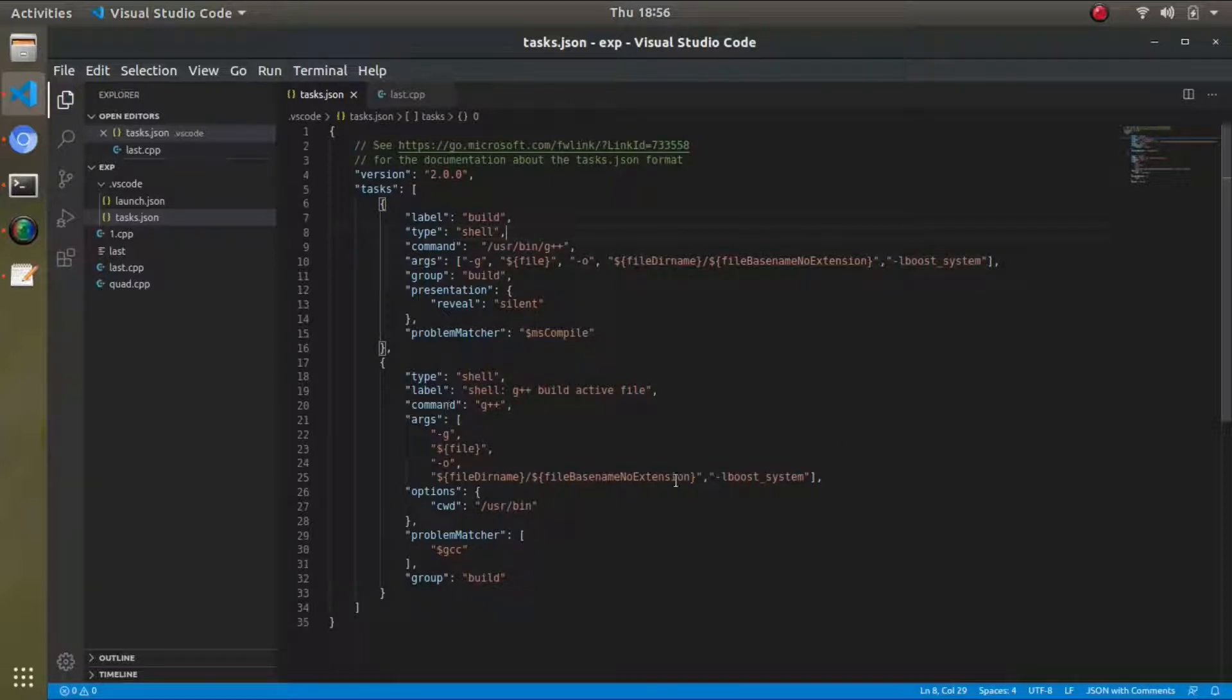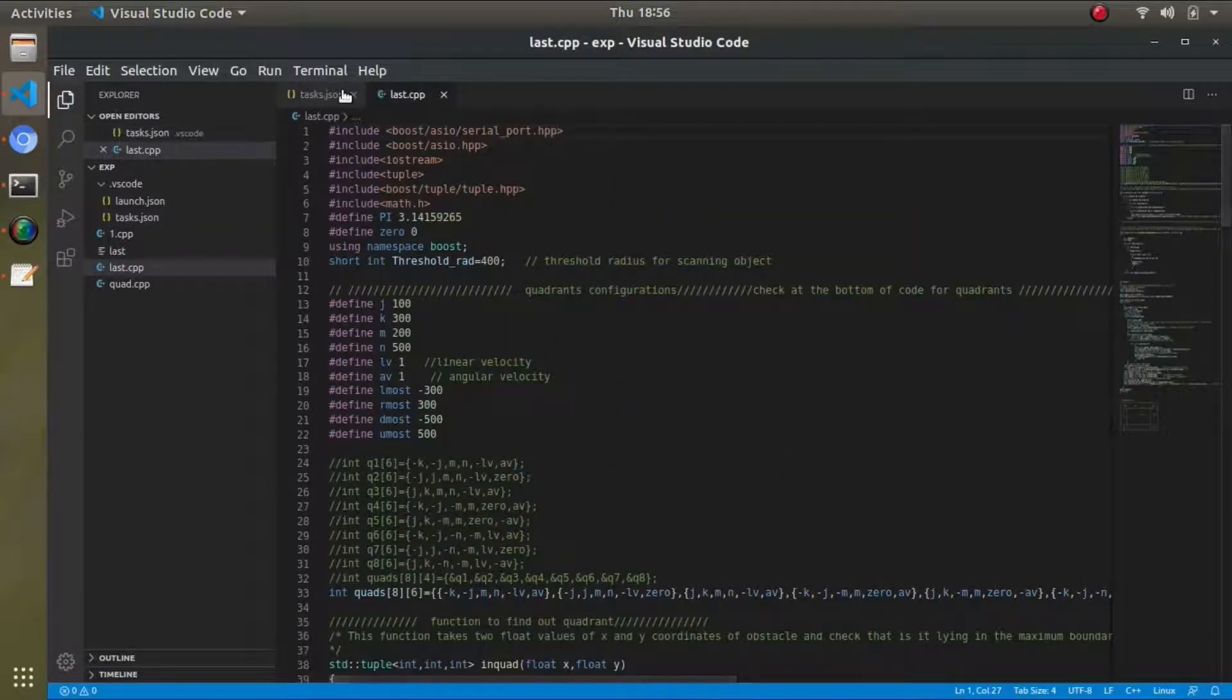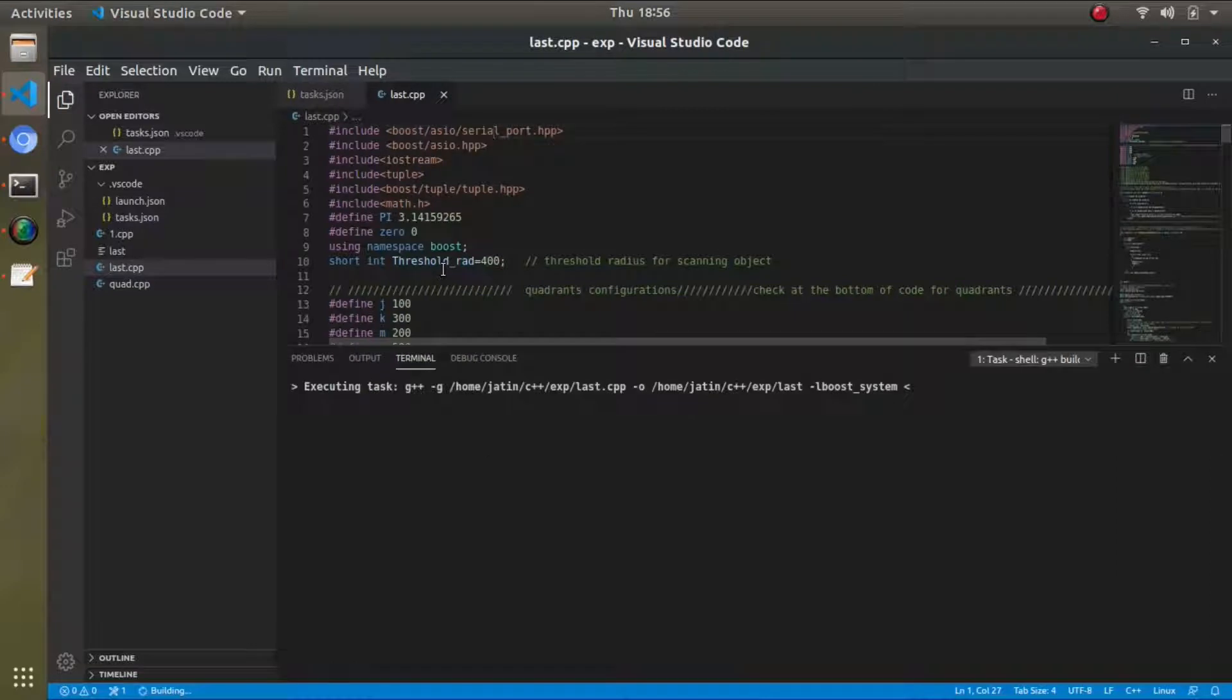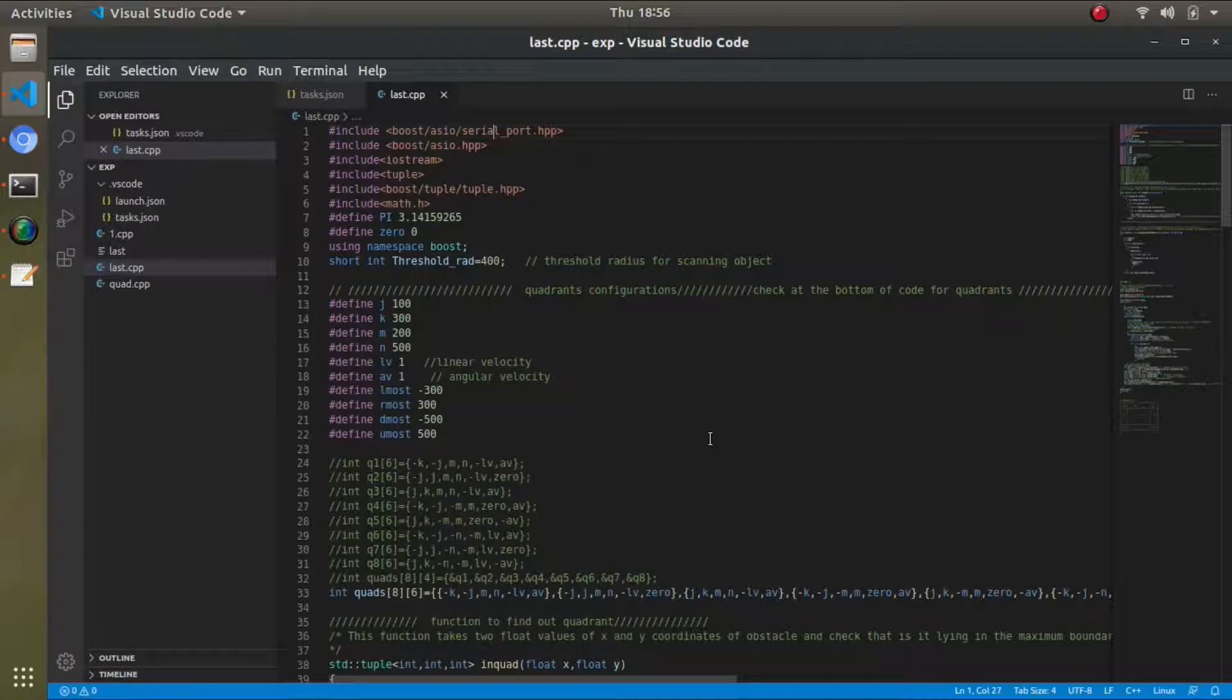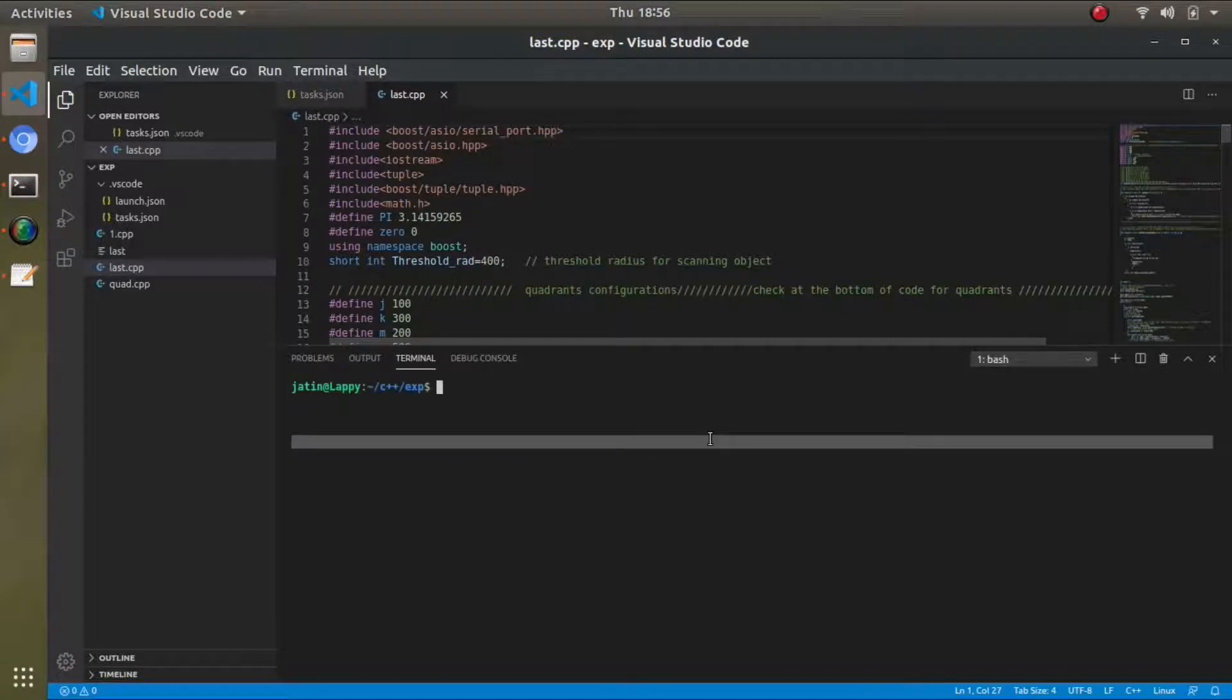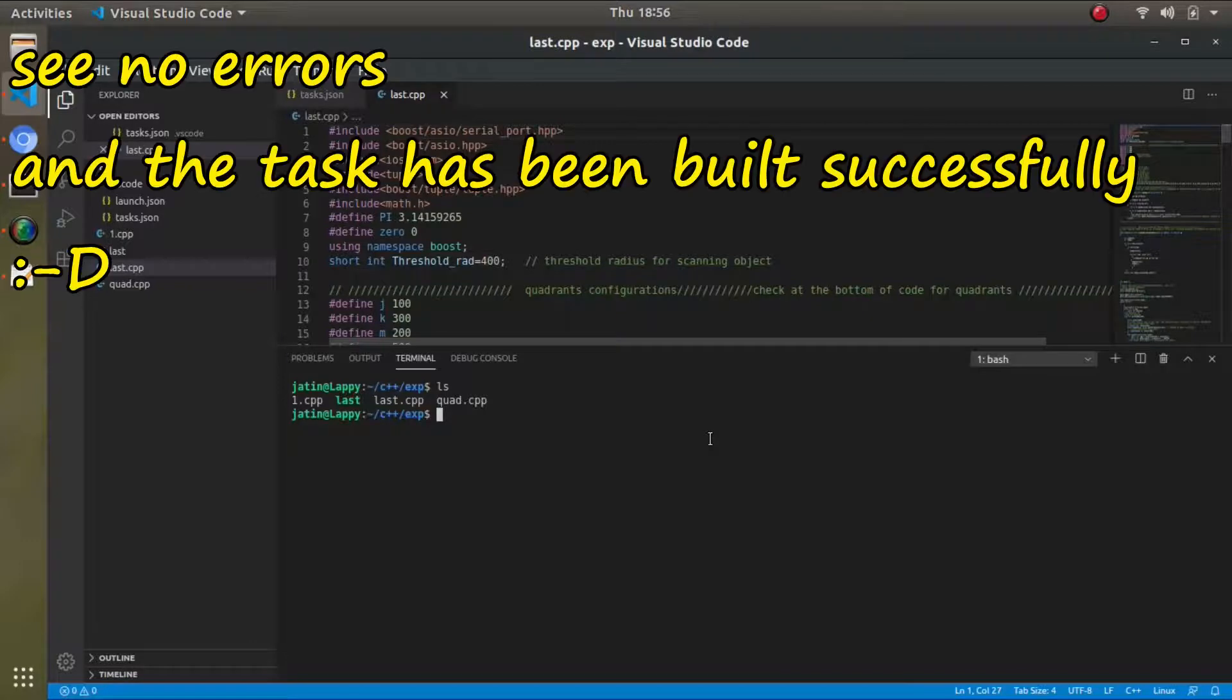Everywhere in the arguments, I added -lboost_system, and upon adding this, when I went to compile it, it was not showing me any kind of errors. See, it has compiled successfully.